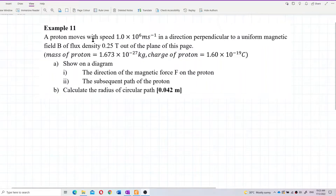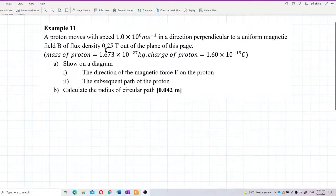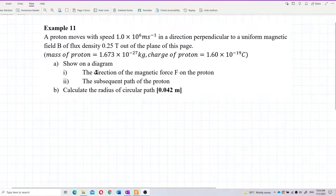A proton moves with speed 1×10⁶ meters per second in a direction perpendicular to a uniform magnetic field B of flux density 0.25 Tesla, out of the plane of this page. Given the mass of proton and charge of proton, show on the diagram the direction of the magnetic force on the proton and the subsequent path of the proton, then calculate the radius of the circular path.